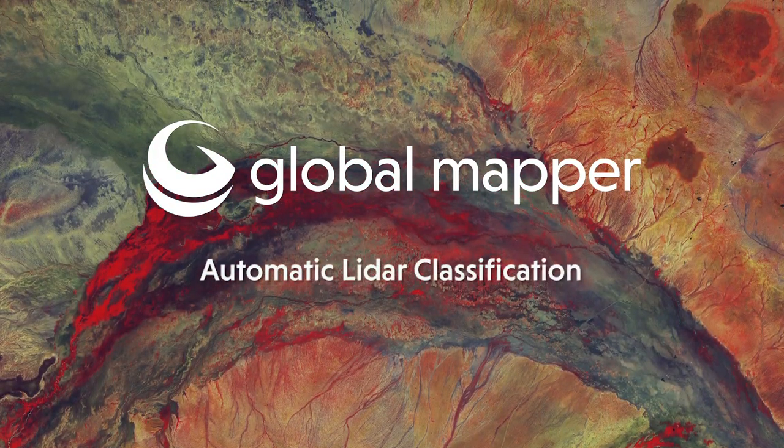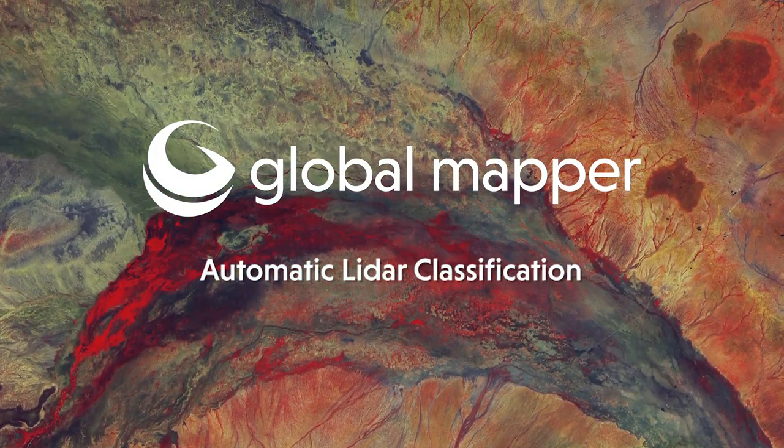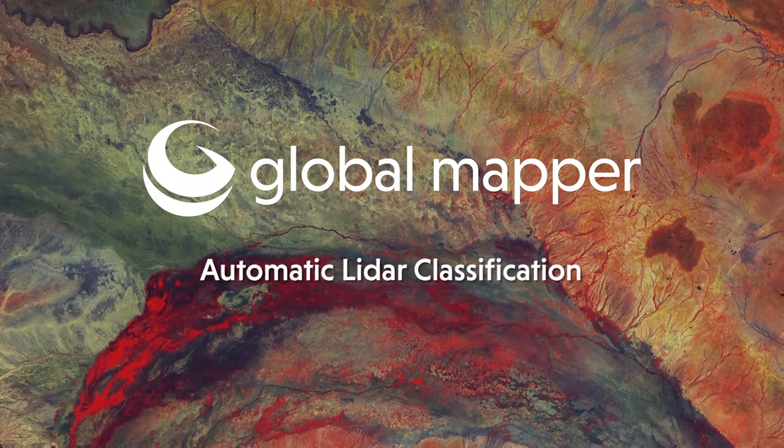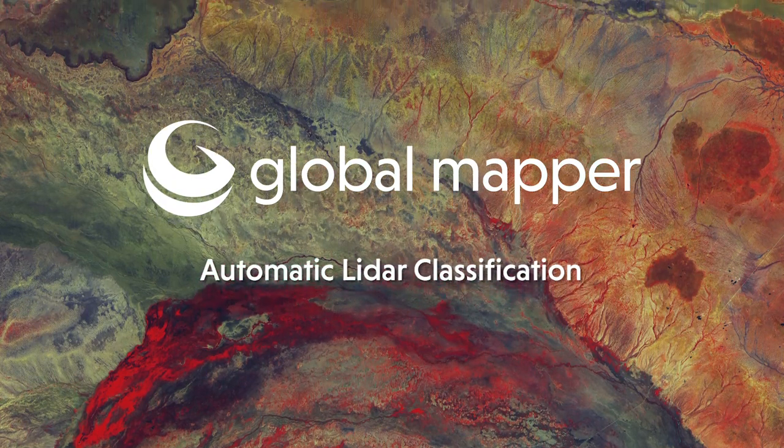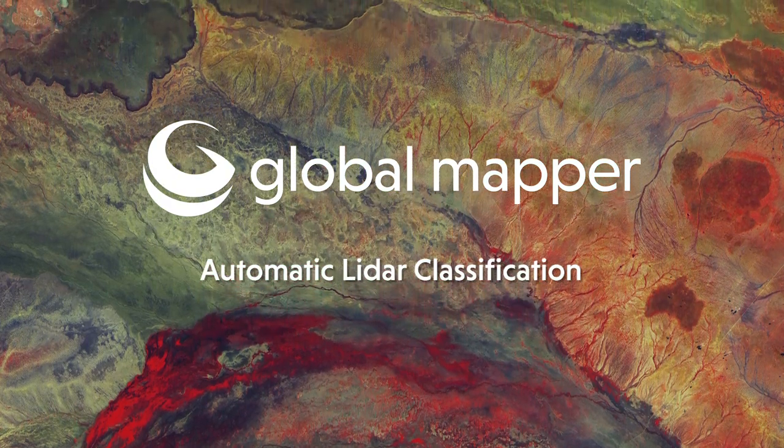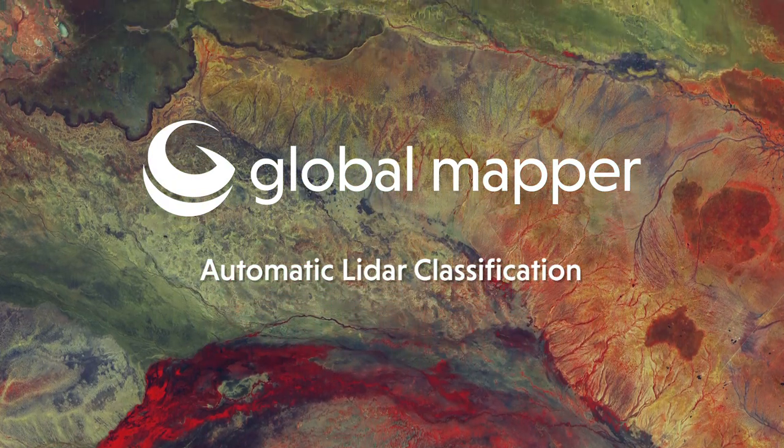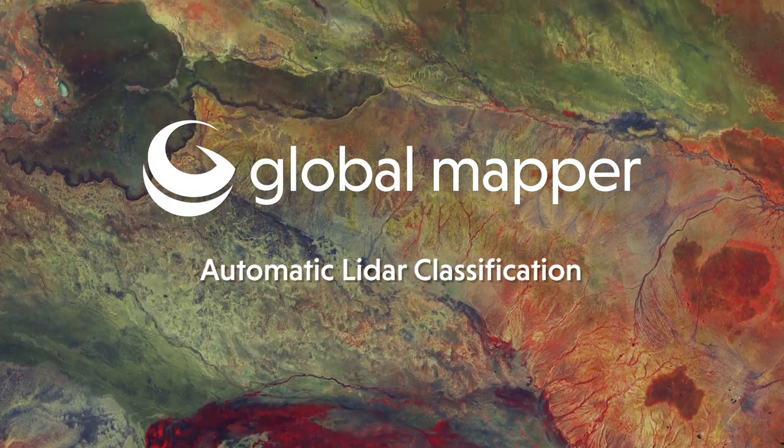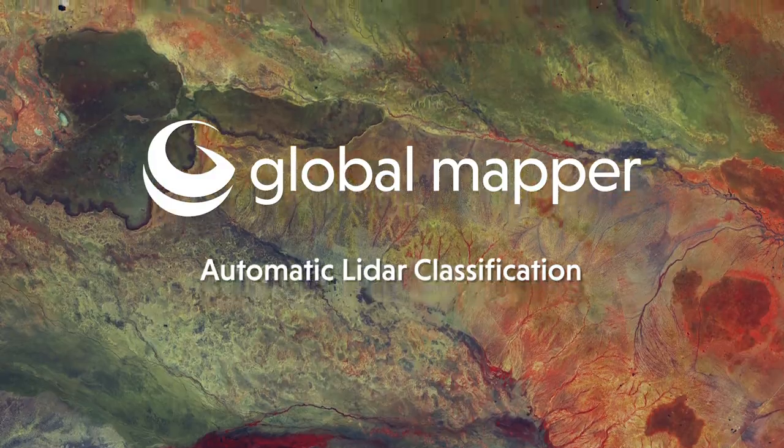Today, we will walk through the process to automatically classify a point cloud. However, before a point cloud can be classified in Global Mapper, you will need to have the license for the optional LiDAR module.